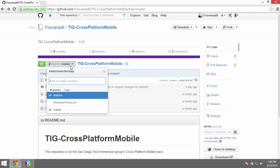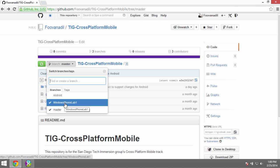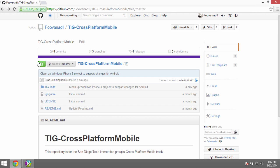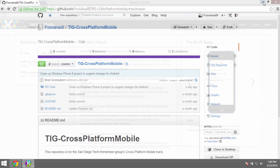The master branch has all of the completed code with Android and Windows Phone fully working. If you want to start with a completed version just to make sure it works, you can do that. The Windows Phone Lab 1 branch has the Windows Phone code with to-do implementations. On the Android branch, you get the to-do versions with the Android implementation code commented out.